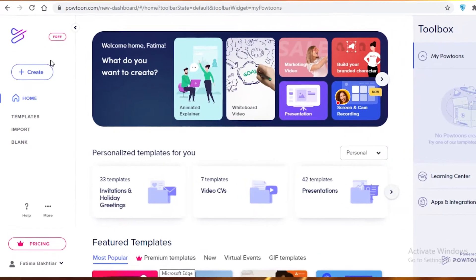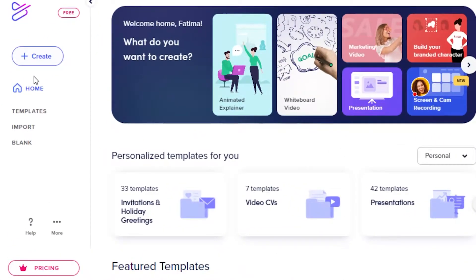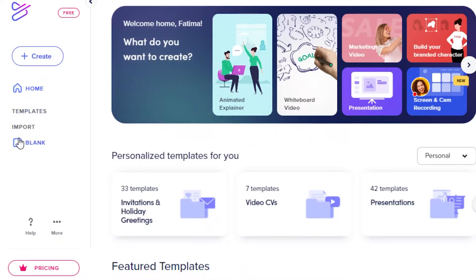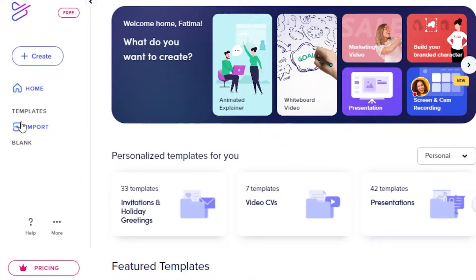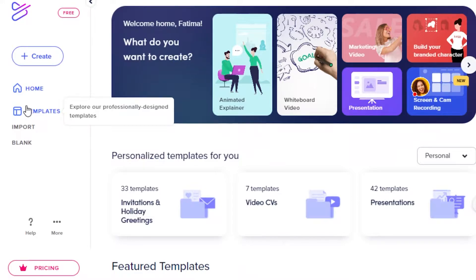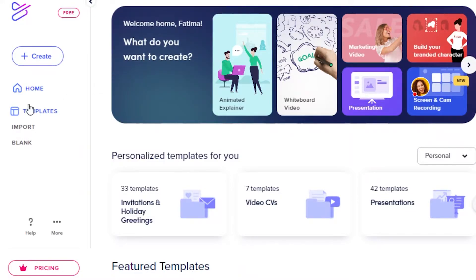On the left you can see there is the create option — you have your home page, you have templates, you have import, you have blank. So if you want to start from a blank canvas you're going to go over here. If you want to import a file or a presentation or a video that you already have, you're going to import it from here. If you want to get started using one of their templates, you're going to click on templates, and I would definitely recommend taking a look at those.